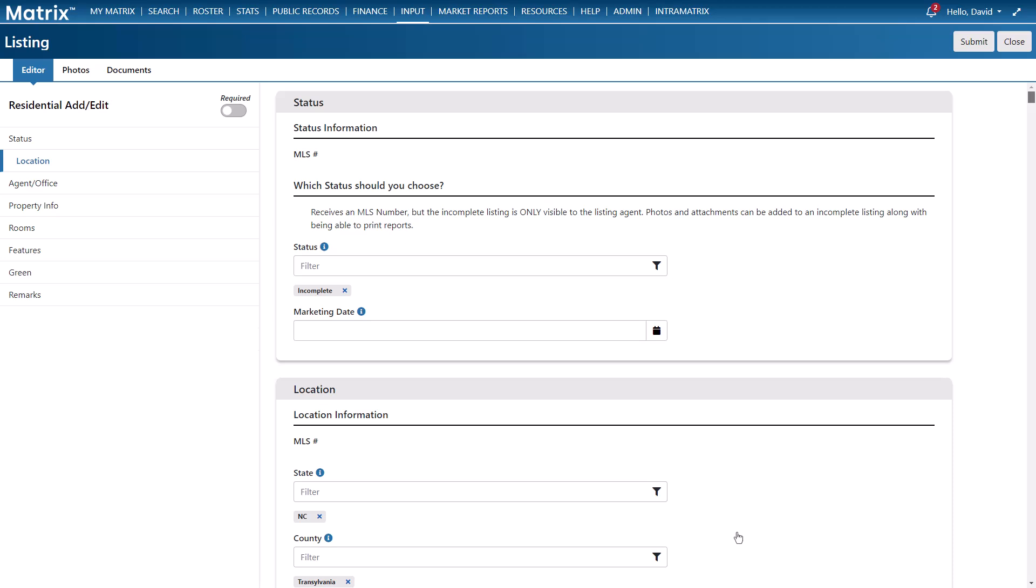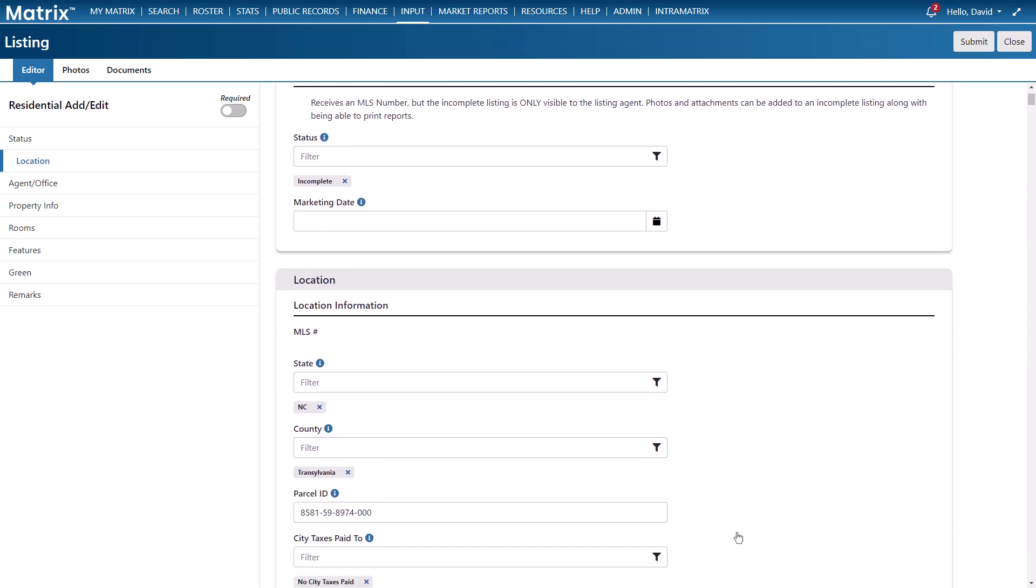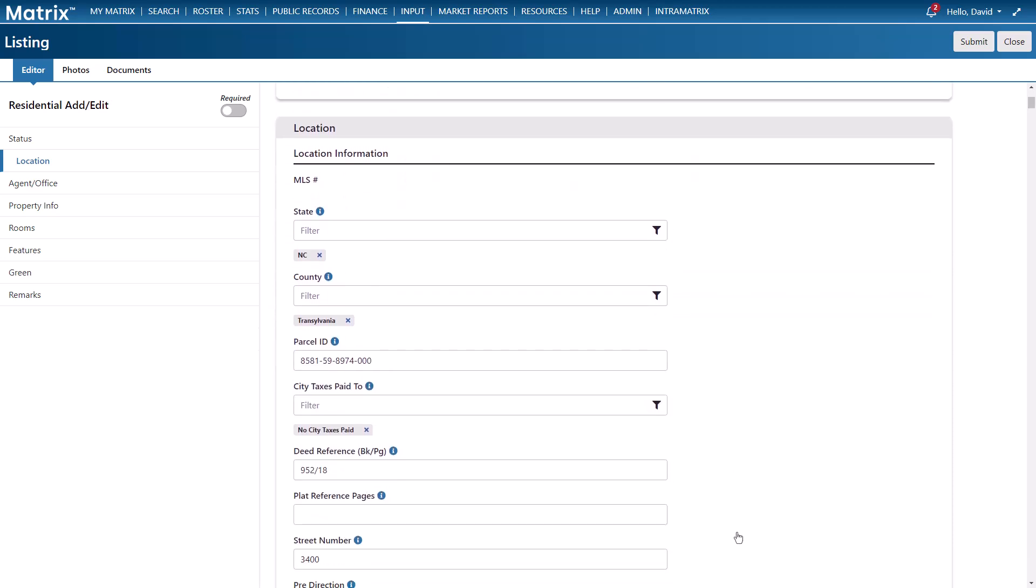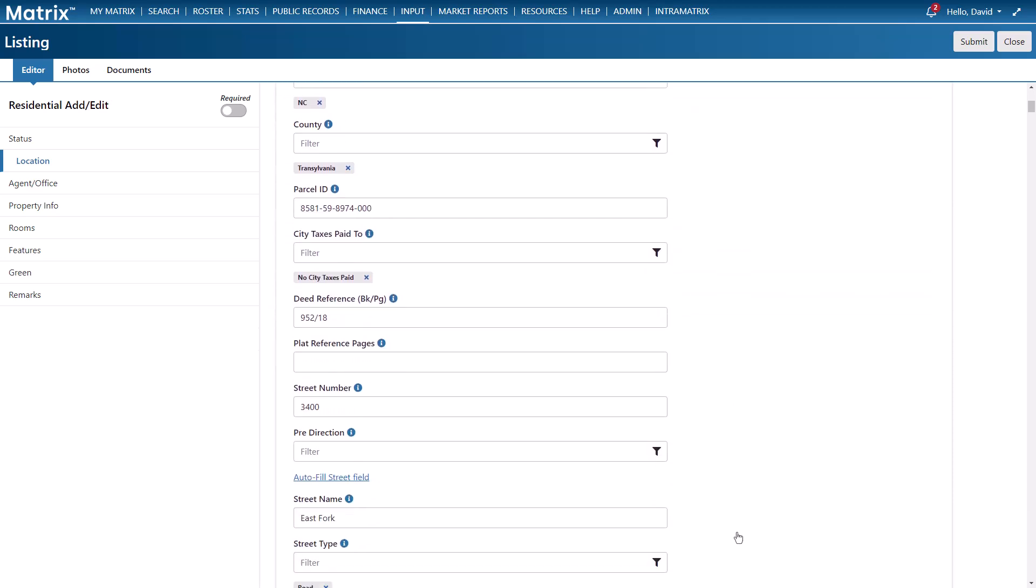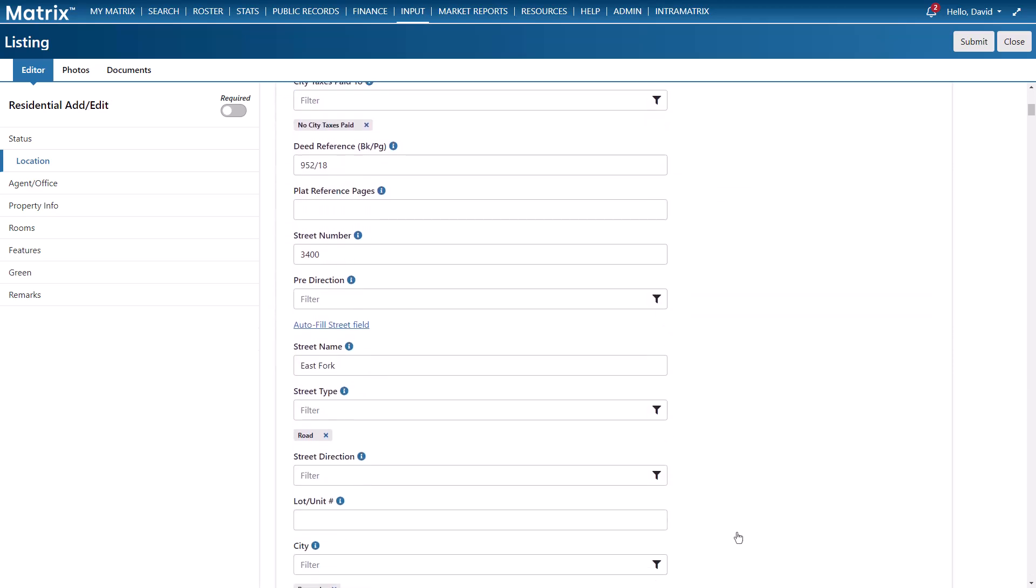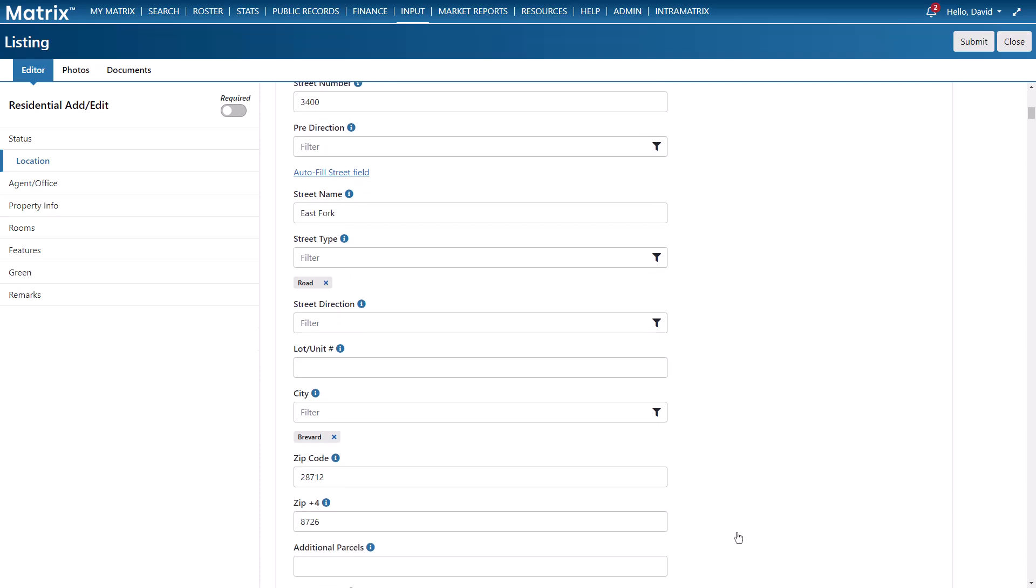All right, so now from the editors tab we're going to continue the process by adding any additional optional and required fields. And this is the same page that we would have started from had I previously chosen to begin with a blank input form instead. But because we started from an existing listing we can now see that many of the fields have already been filled.